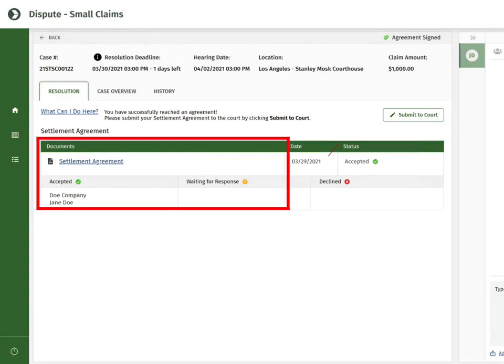When you log in, you see that the other parties accepted the agreement, and that there are no other parties you are waiting for a response from. In this situation, the status of the settlement agreement itself is now called Accepted.